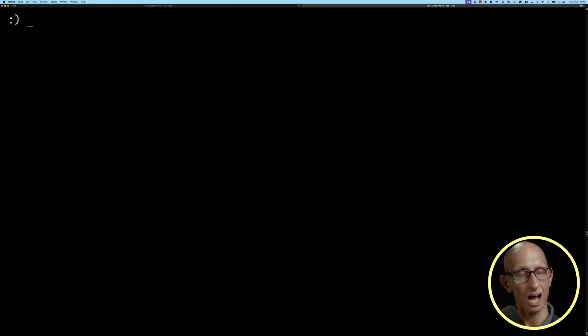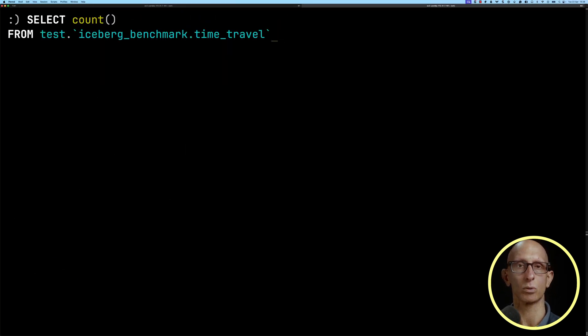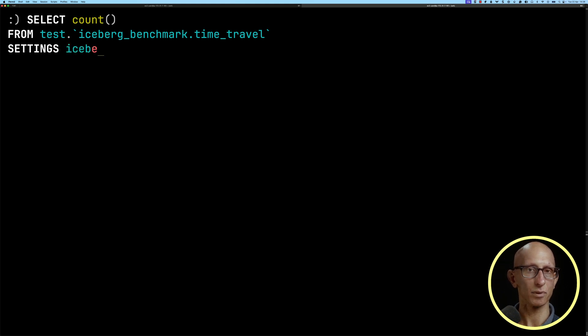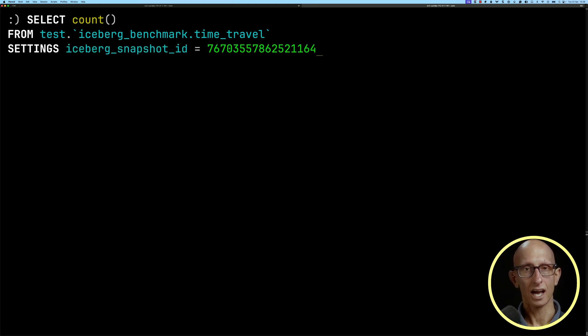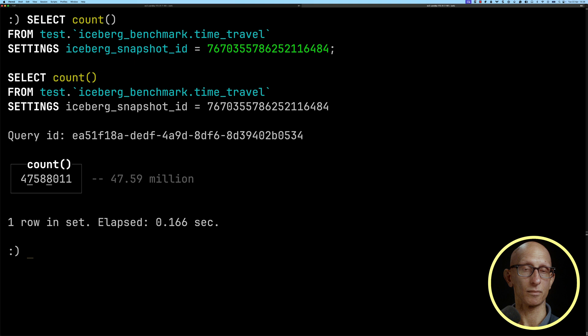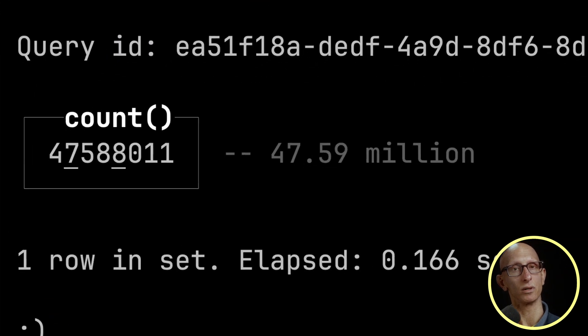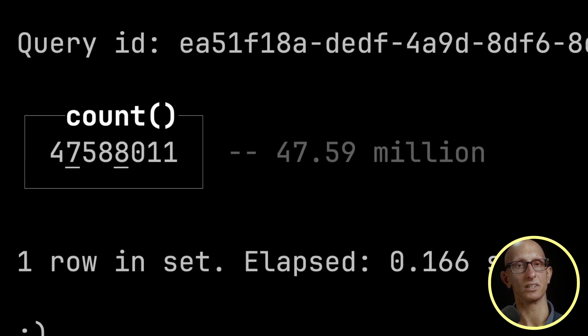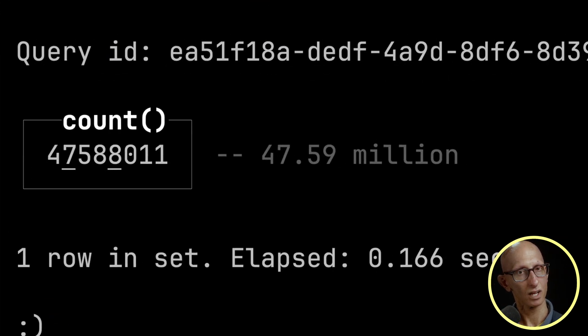We're going to update our query and use the setting Iceberg snapshot ID, put in our ID and run the query. This time we've got 47.59 million records.